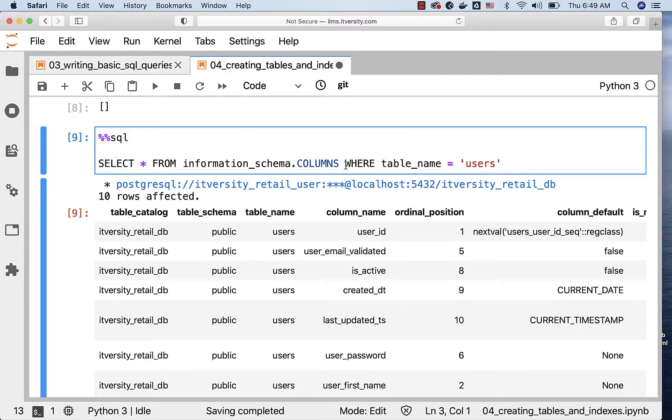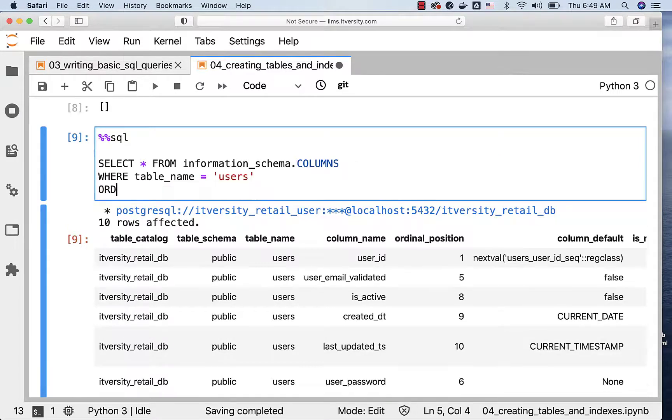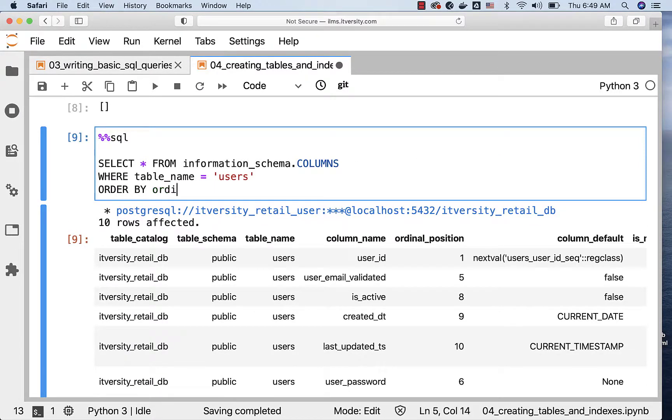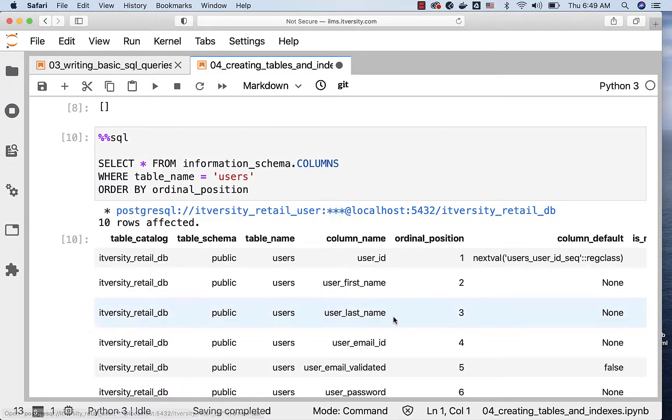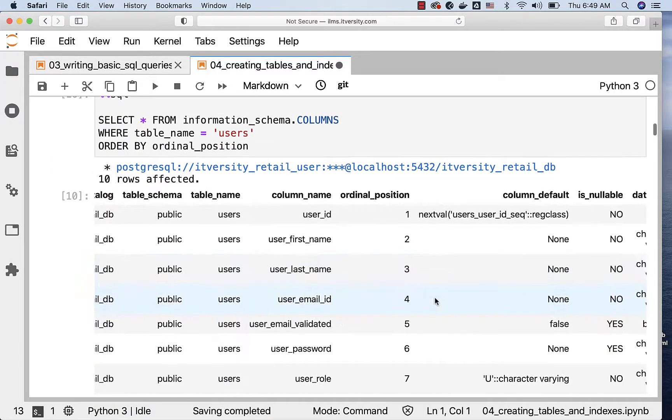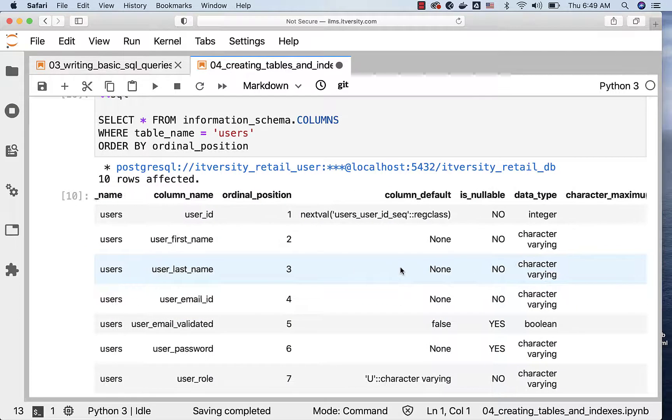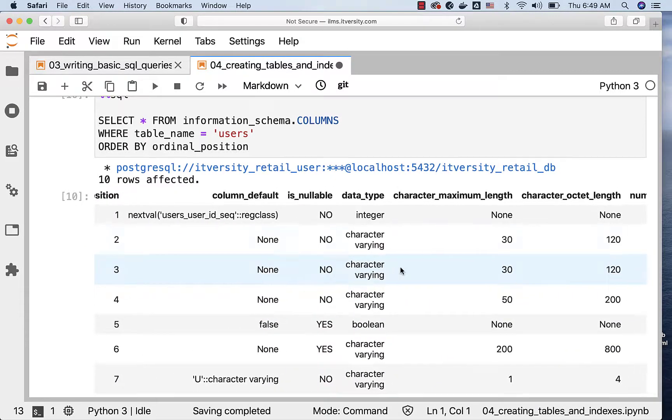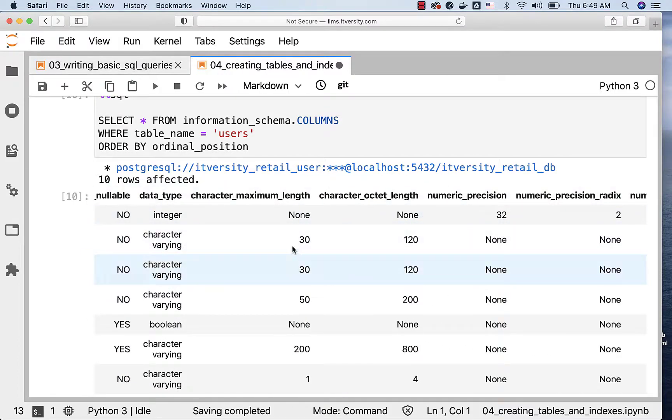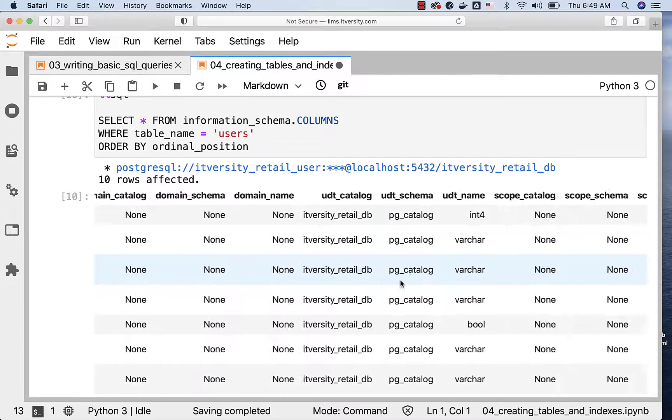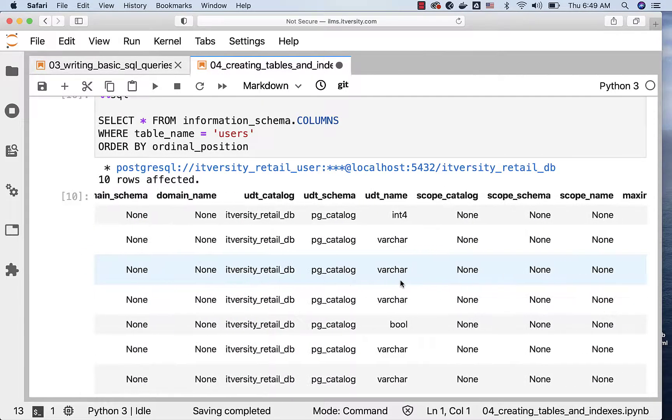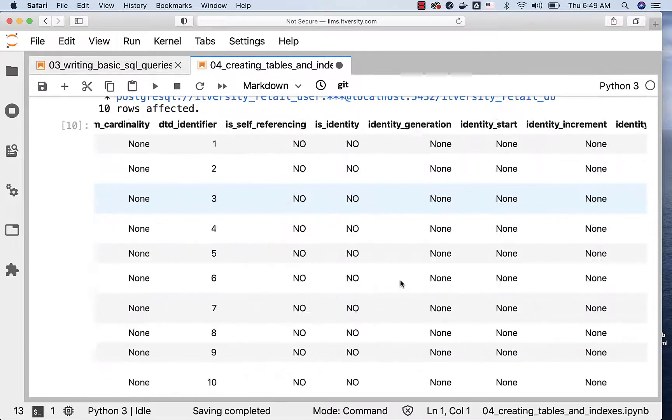After WHERE I can actually say ORDER BY ordinal_position. Now, you should be able to run this, and you should be able to see the results sorted in ascending order by ordinal position. And you can actually go through all the details such as data type, length if the length is specified, and other information whatever is available as part of this view.